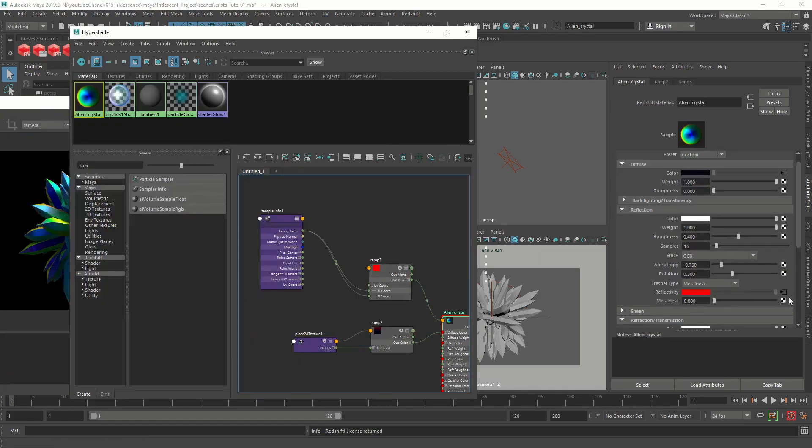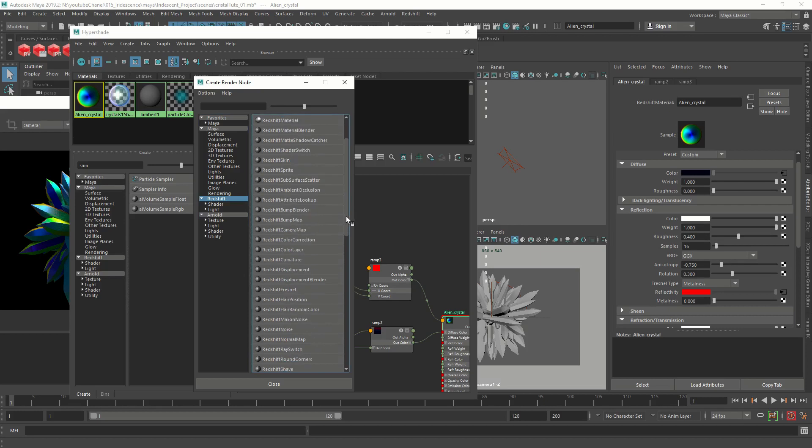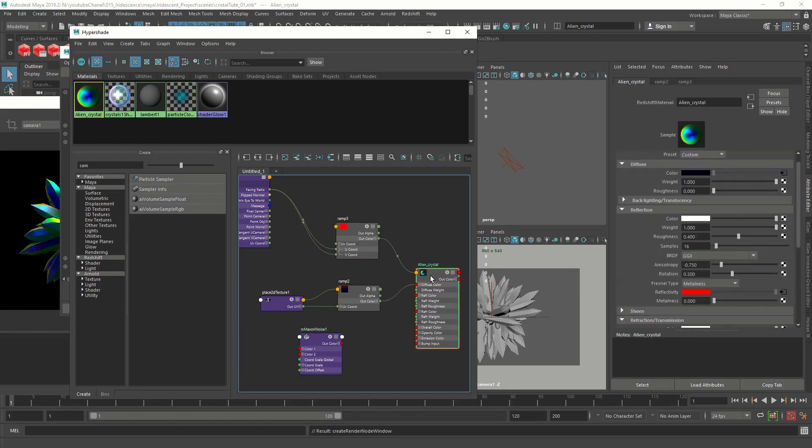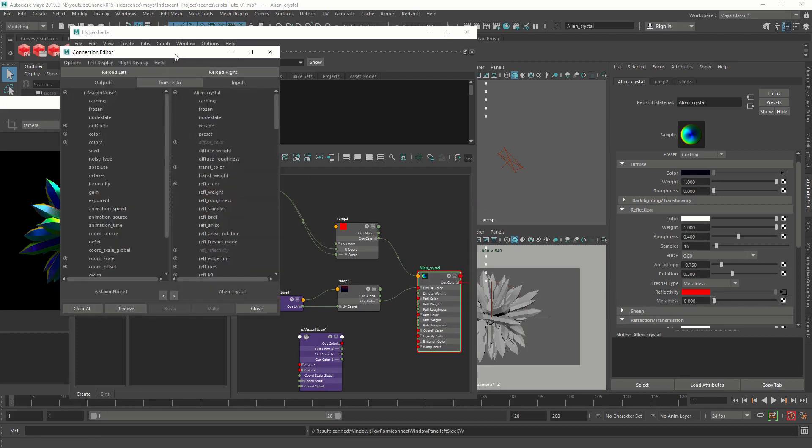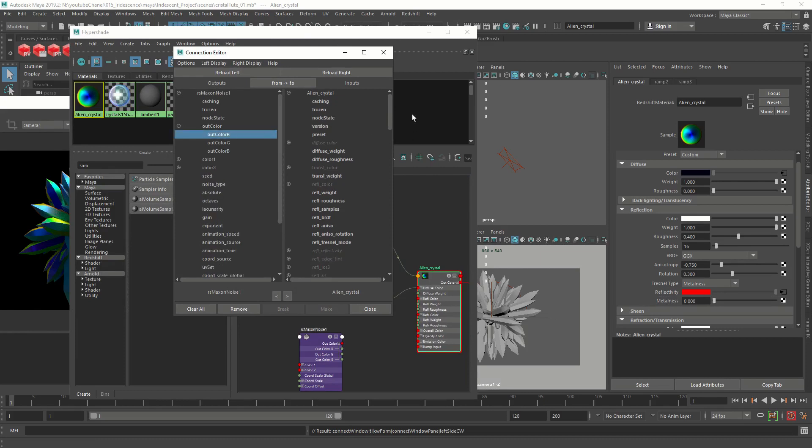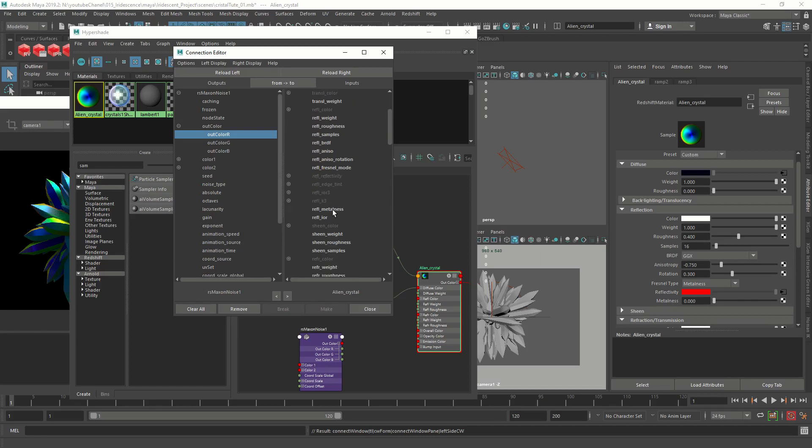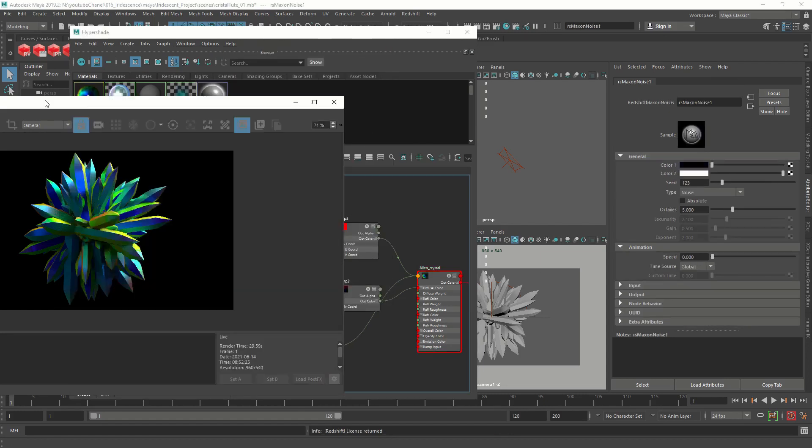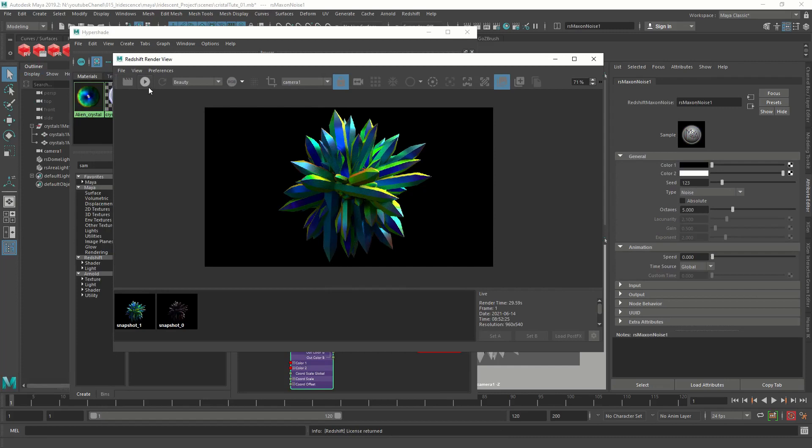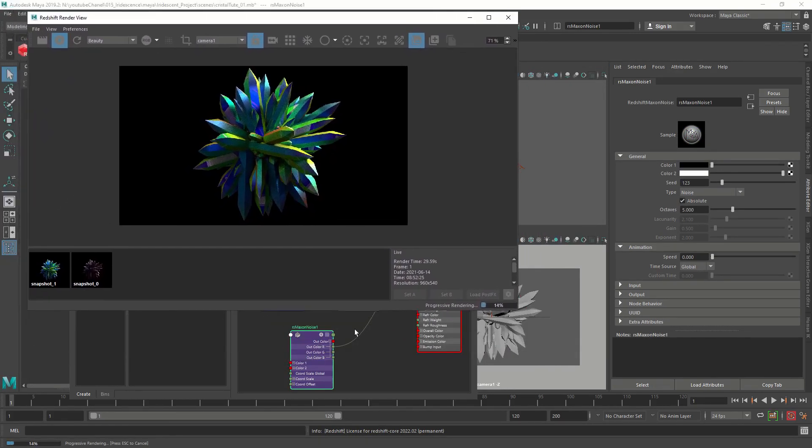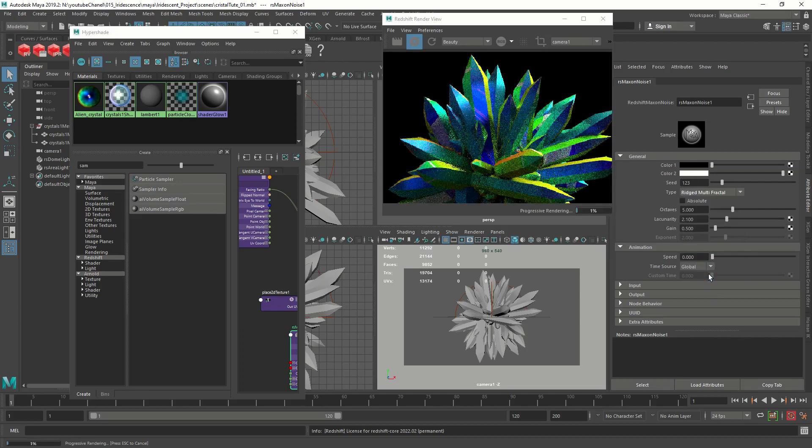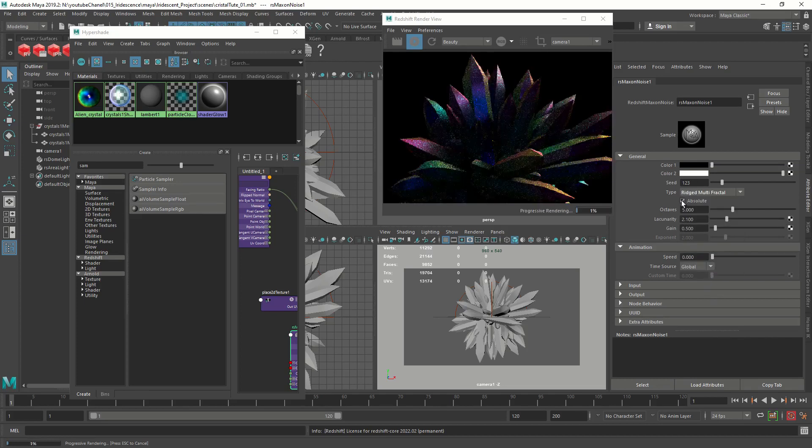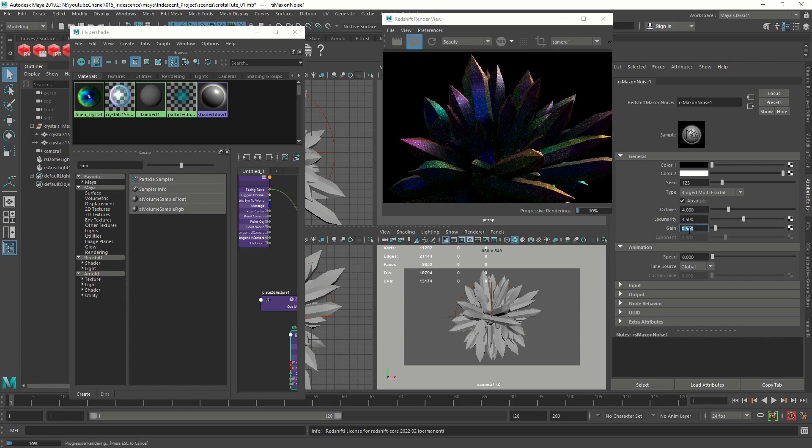Cool. So for the metalness, I'm going to connect a noise texture. There's a nice noise called Maxon noise that comes with Redshift. This one. So it created the node, but it didn't connect. So we're going to middle mouse drag the node to the metalness and you're going to get the connection editor. And it's going to be the out color red to the metalness, reflection metalness. So yeah, now it's connected. This one's yellow. Let's close this guy. You can have lots of different looks based on the noise, the type of the noise you're playing you connect it. So we're going to switch to rigid multifractal and we're going to turn on absolute. We're not going to change any of those. We're going to change the octaves to four. Lacunarity, this guy to 4.5. I don't know how to pronounce that. Gain to 0.77.